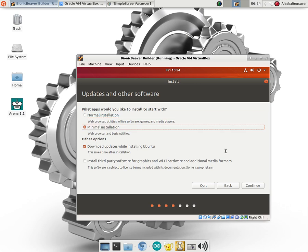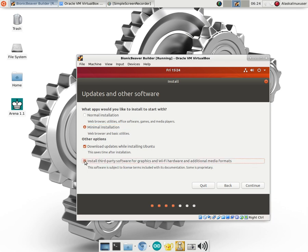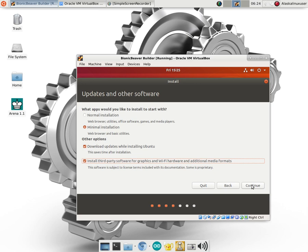We want a normal installation or we want minimal installation. And we're just going to go actually with the minimal installation. And the reason being is because we don't need all the extra stuff. We're going to install all the tools we need because they're very unique to building Android and not necessarily used by anything else. We will go ahead and install third-party software for graphics and wifi hardware and all that sort of thing because it's very helpful to have them but also the additional media formats allows you for the codecs and that sort of thing. So pretty good idea to go ahead and do that. We'll hit continue.